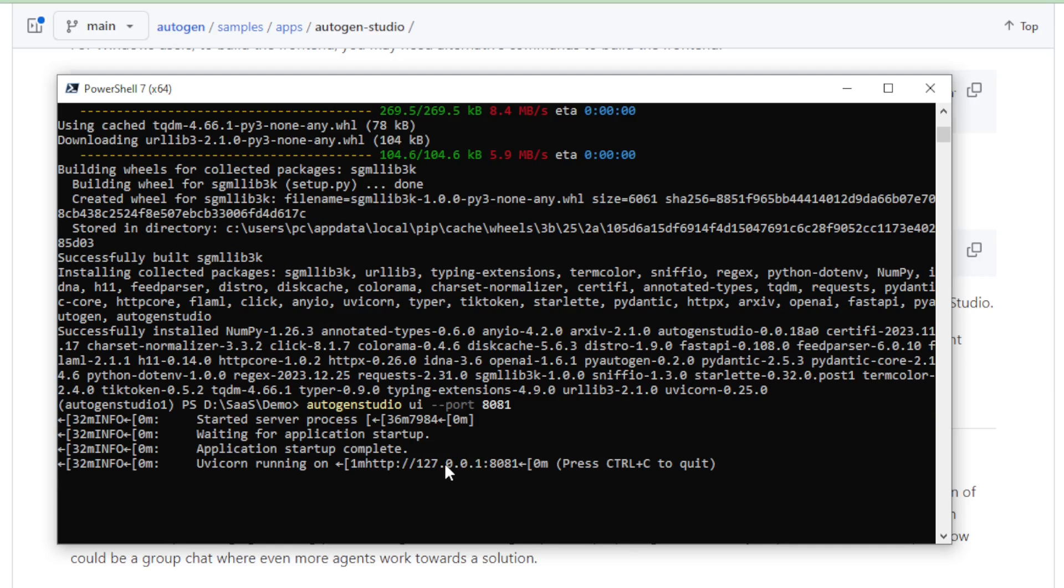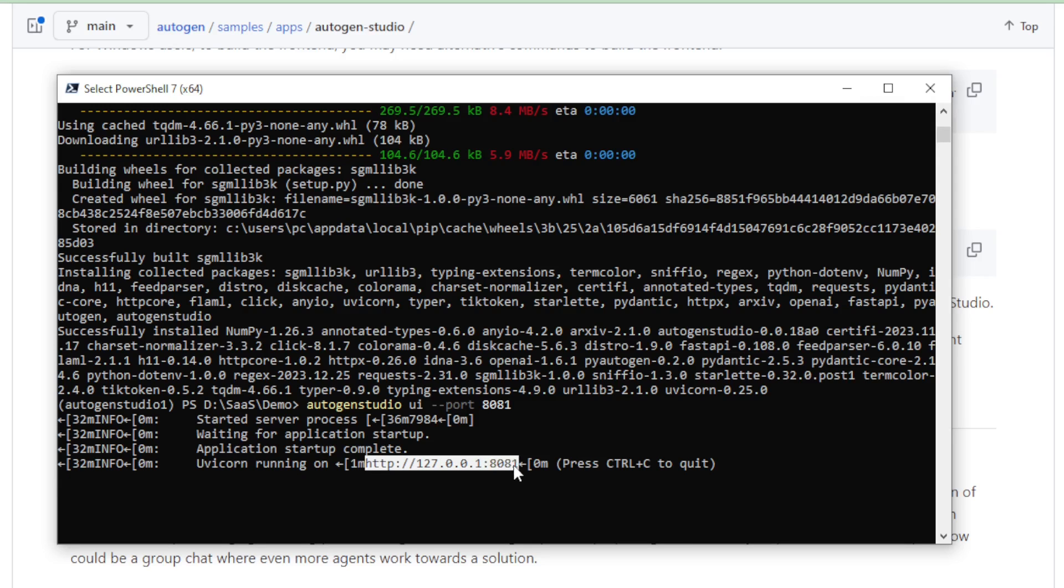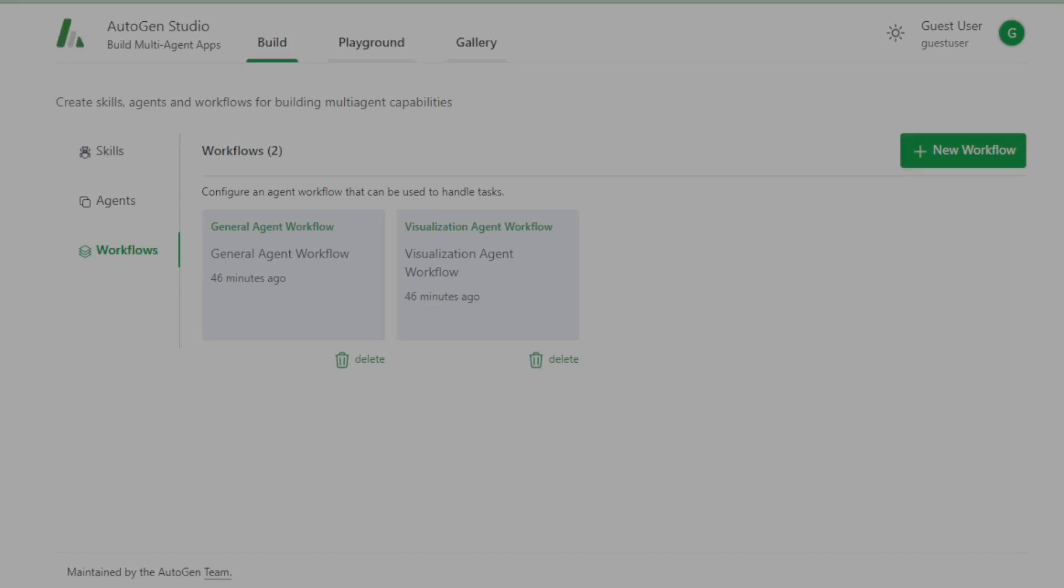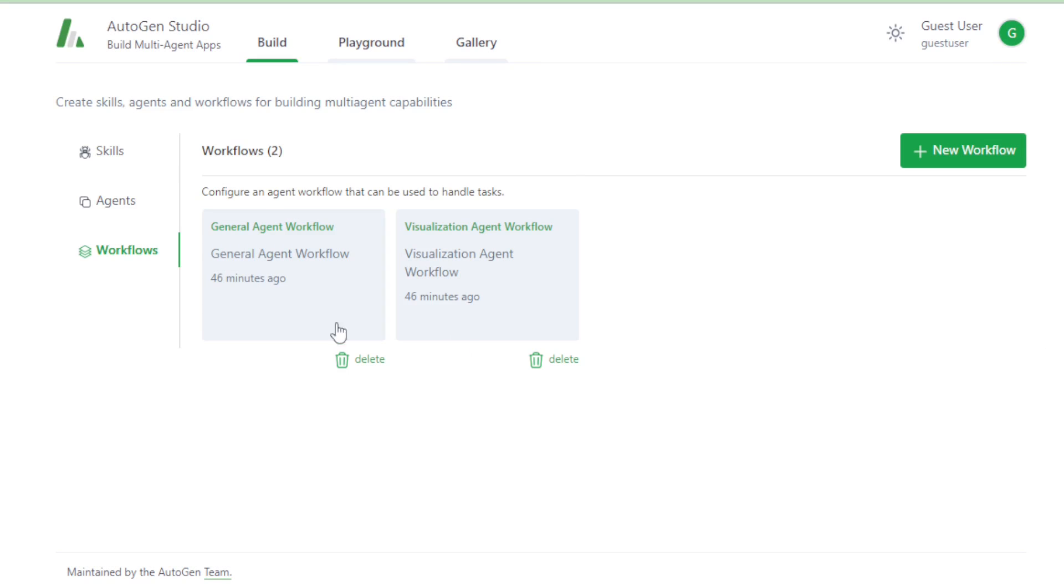Next copy this localhost URL port and open in your browser. After running successfully, you can see this type of user interface in your browser.